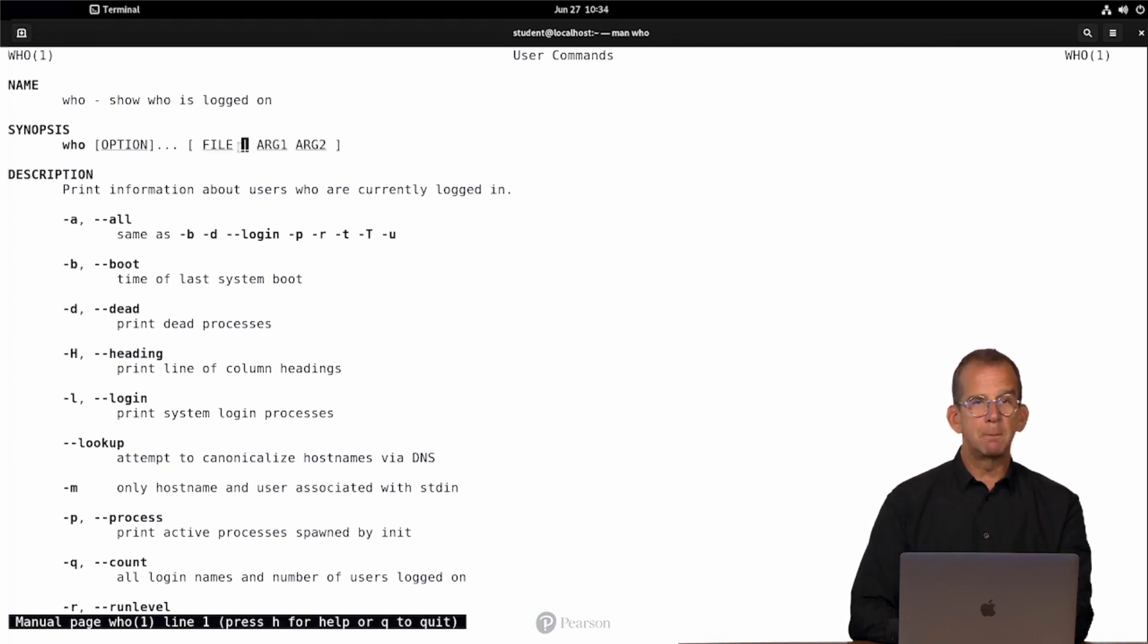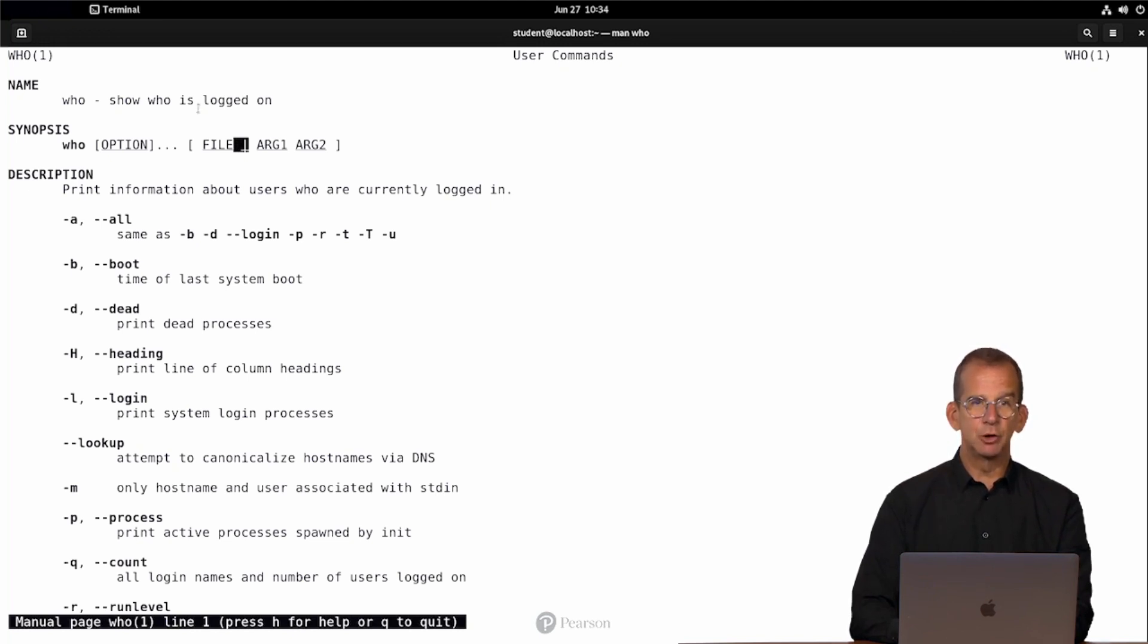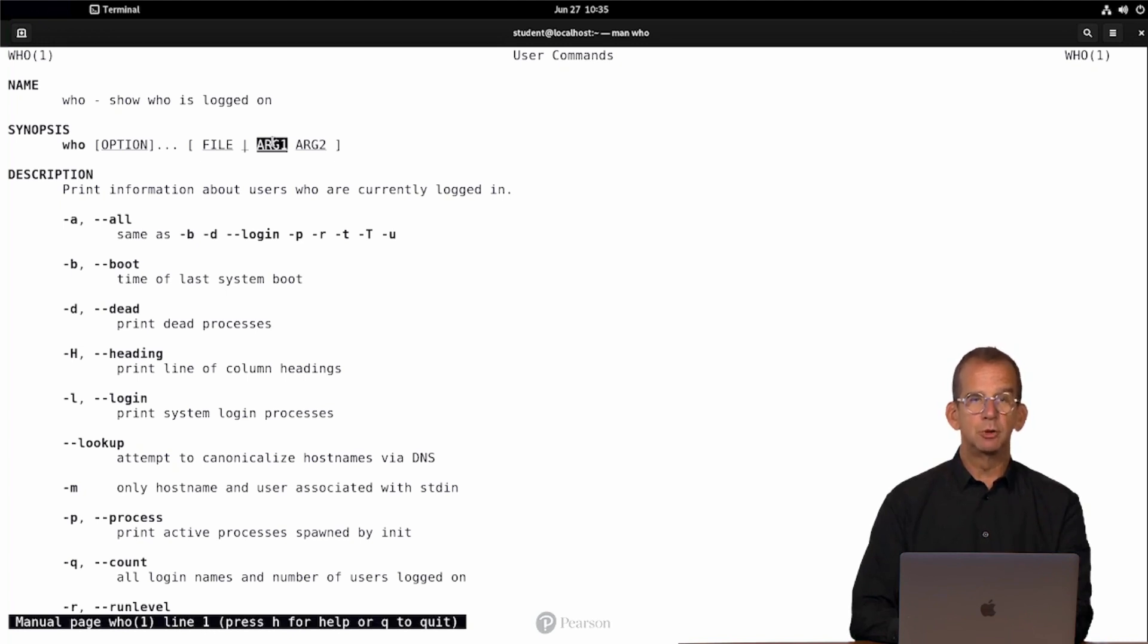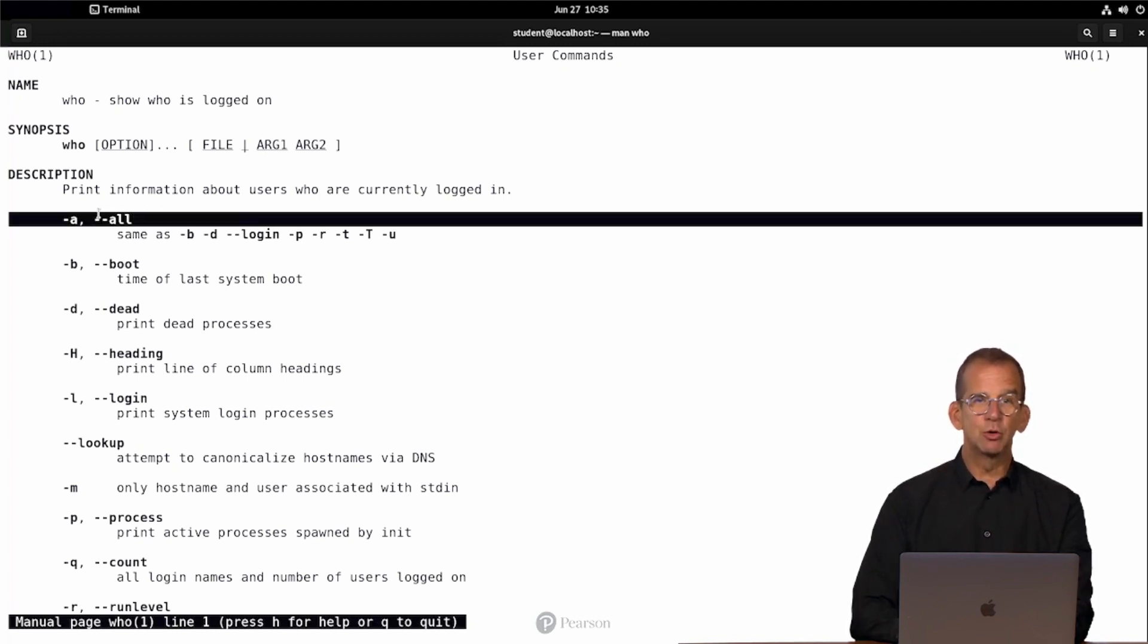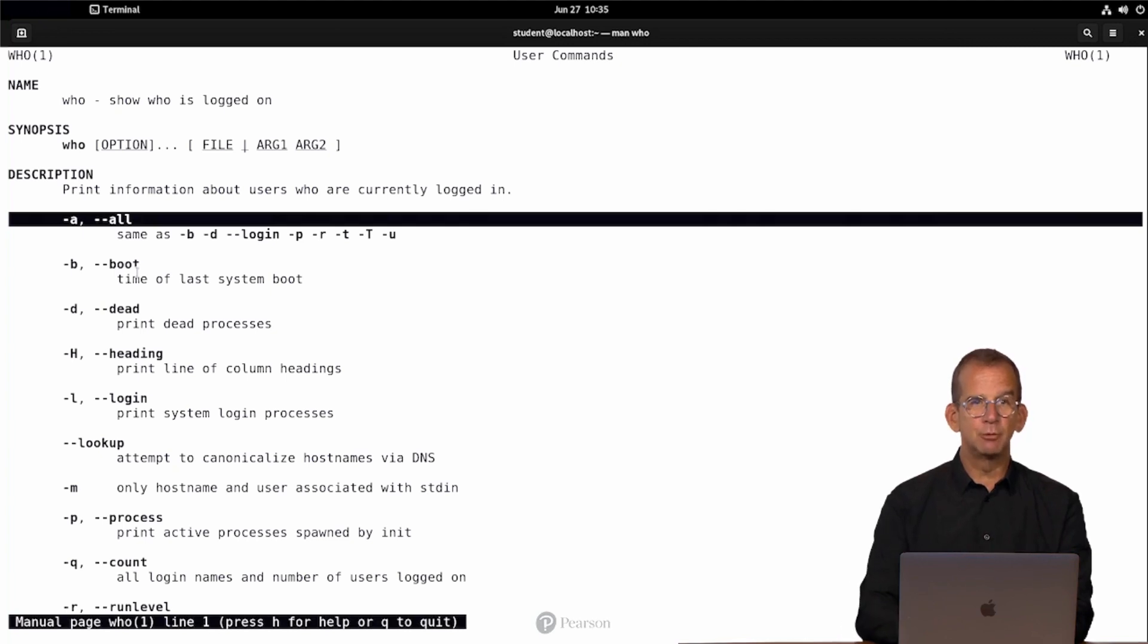And then we can specify a file or arguments, and well, that's between square brackets, so that means it's also optional. Notice the use of the pipe sign here. The pipe sign is used as an OR indicator, so you use either a file or you use one or more arguments. But you can't use both. Then, and that's what's so cool about man, you can see a description of all these different options.